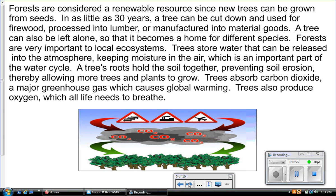Forests are considered a renewable resource since new trees can be grown from seeds in as little as 30 years. A tree can be cut down and used for firewood, processed into lumber, or manufactured into material goods. A tree can also be left alone to become a home for different species. Forests are very important to local ecosystems.